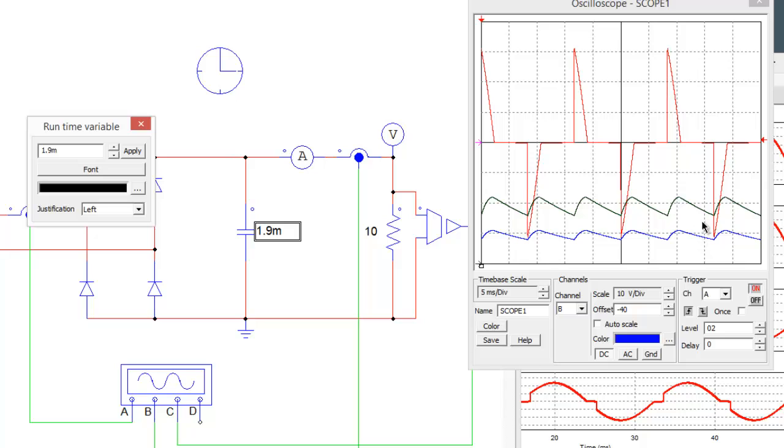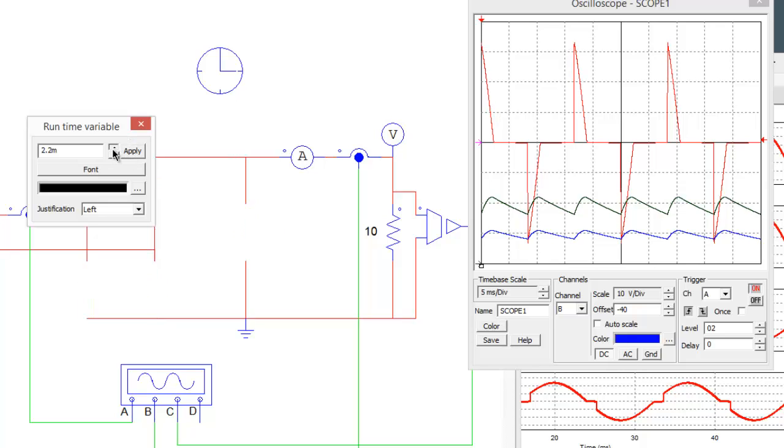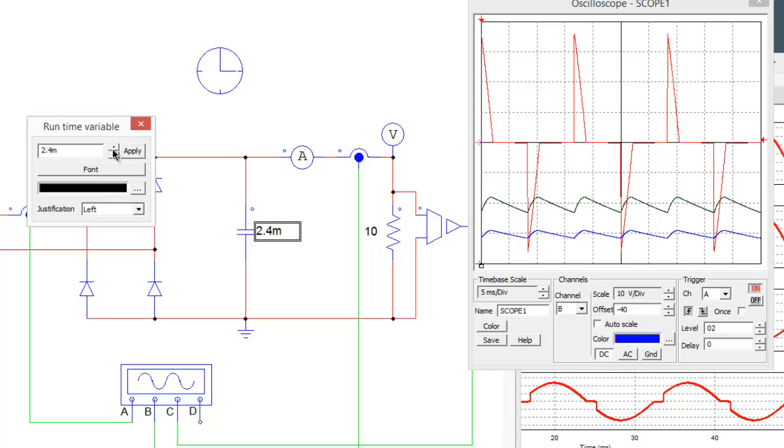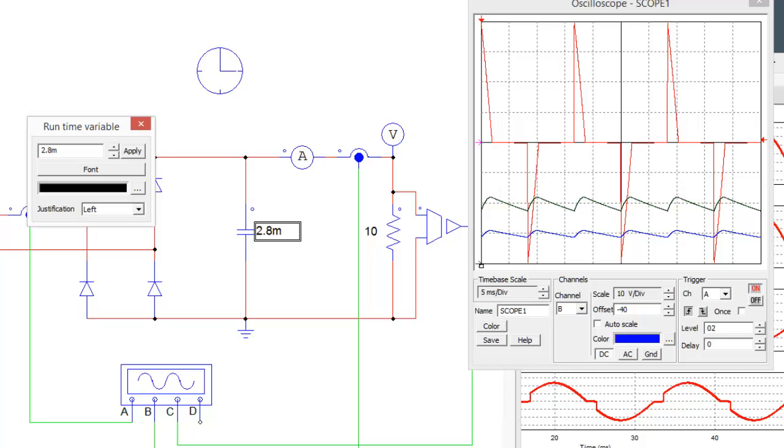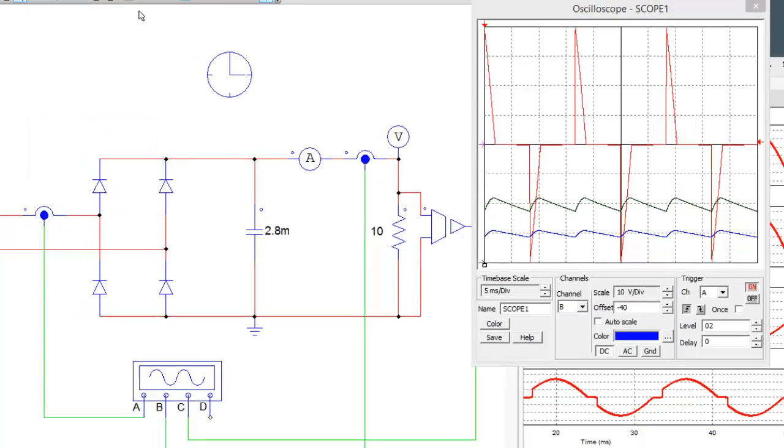The source current becomes more and more discontinuous as we try and approach DC. We can now analyze these things. Say this load voltage was now within spec, we could exit this and stop the simulation.